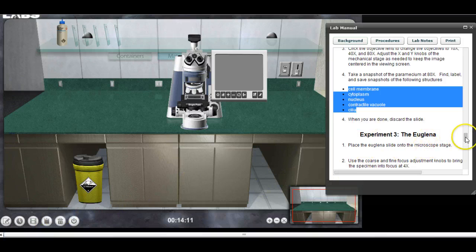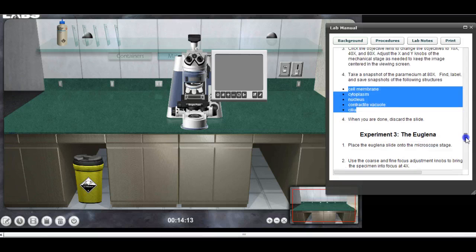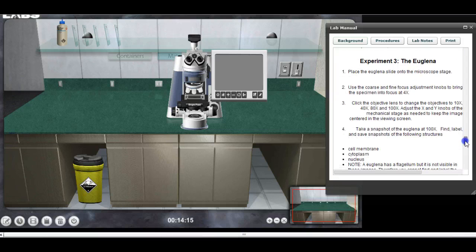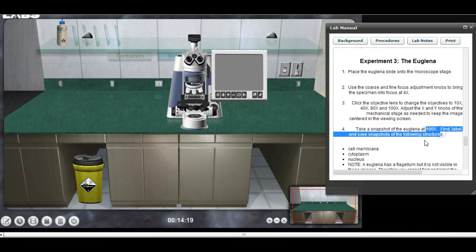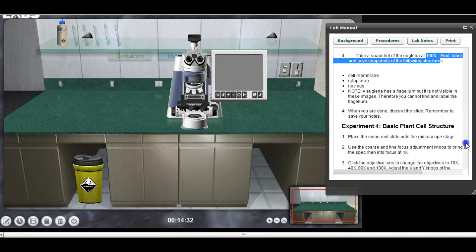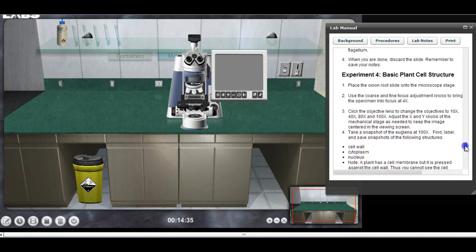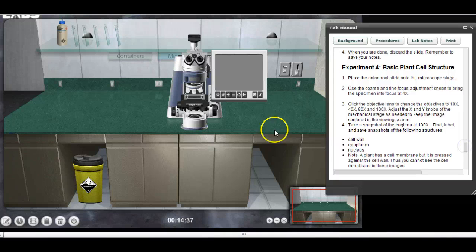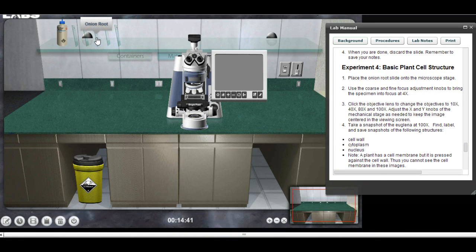After you've done this for the paramecium, do the same thing for the euglena — notice you will take it up to 100x. The euglena has a flagellum, but for whatever reason we can't see the flagella in these images. Then do the same thing with the basic plant cell, which on your shelf will be labeled as an onion root.